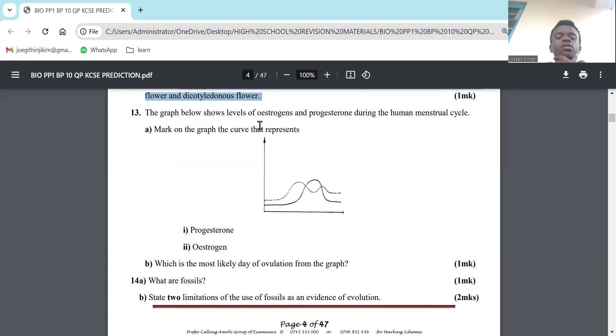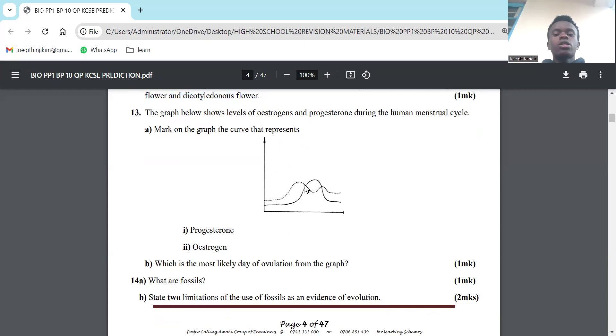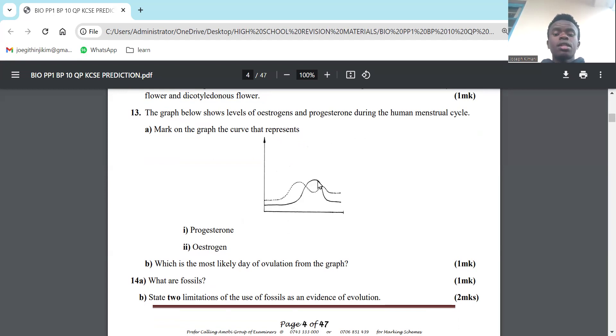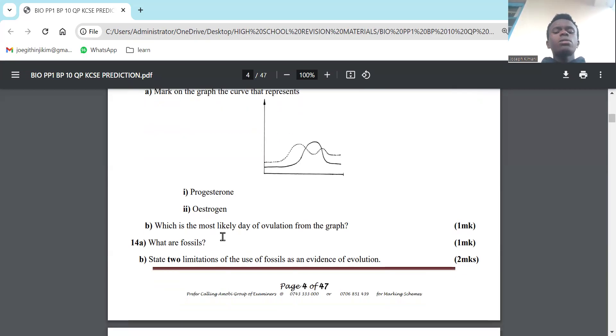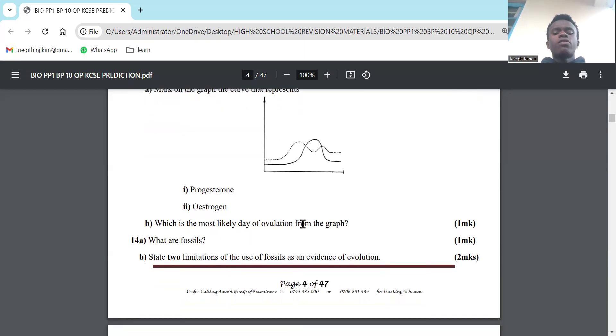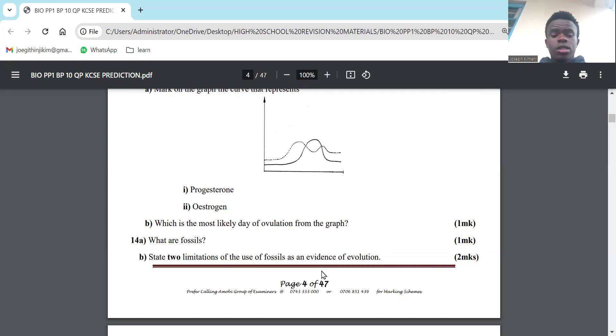Number 13: The graph below shows the levels of estrogen and progesterone during the human menstrual cycle. Mark on the graph the curve that represents progesterone. For this cycle, we start with rising levels of estrogen, which is the dotted one. It reaches a point where it starts decreasing, then progesterone will increase. Progesterone is the one that maintains the pregnancy. It's the upper graph, the dotted one is estrogen, and the full curve is progesterone. Part B: Which is the most likely day of ovulation from the graph? Where the levels of estrogen are falling while progesterone is increasing, about here - it will be day 14, mostly day 14.